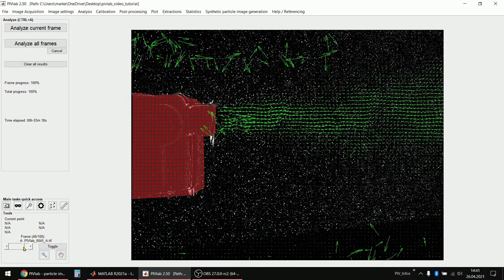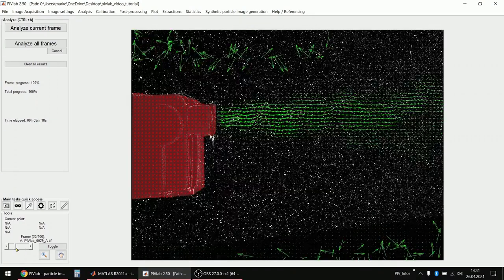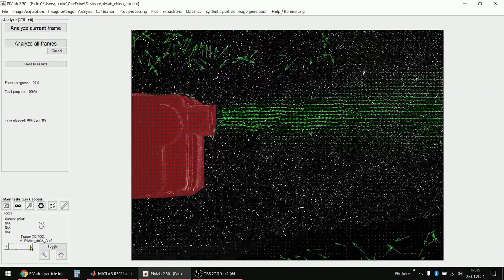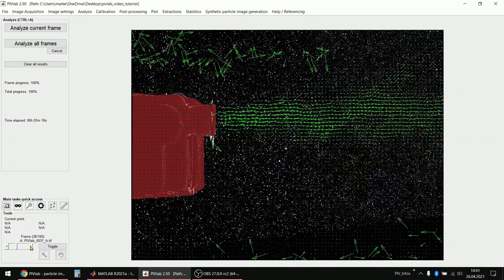Okay, and now the analysis finished and we have results for every frame. Click through it here. What we actually have to do now, because now everything is in pixel units, right? The camera has, of course, pixel units and the time is in pixel per time step.